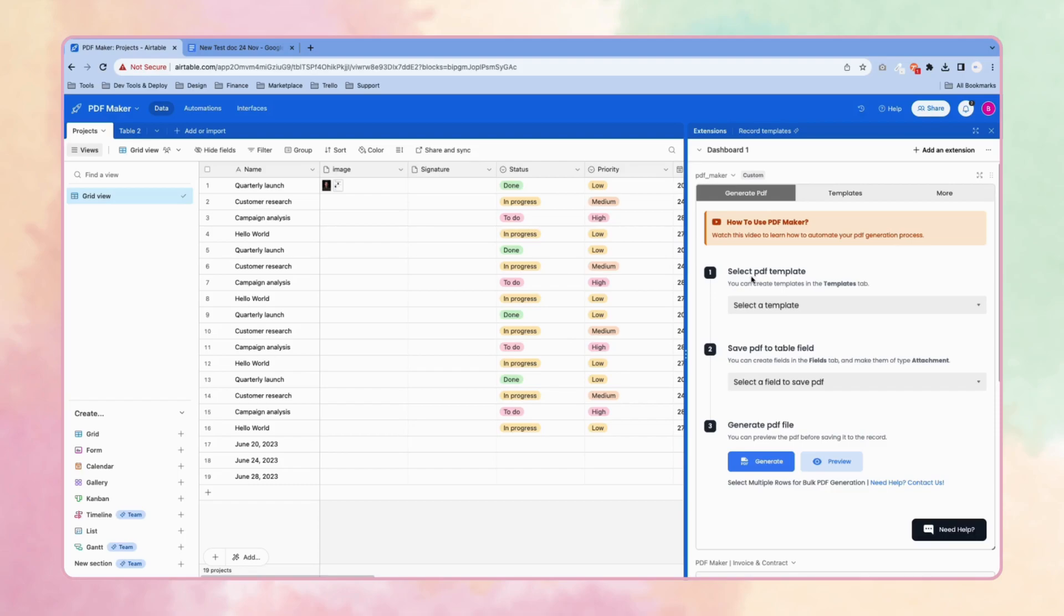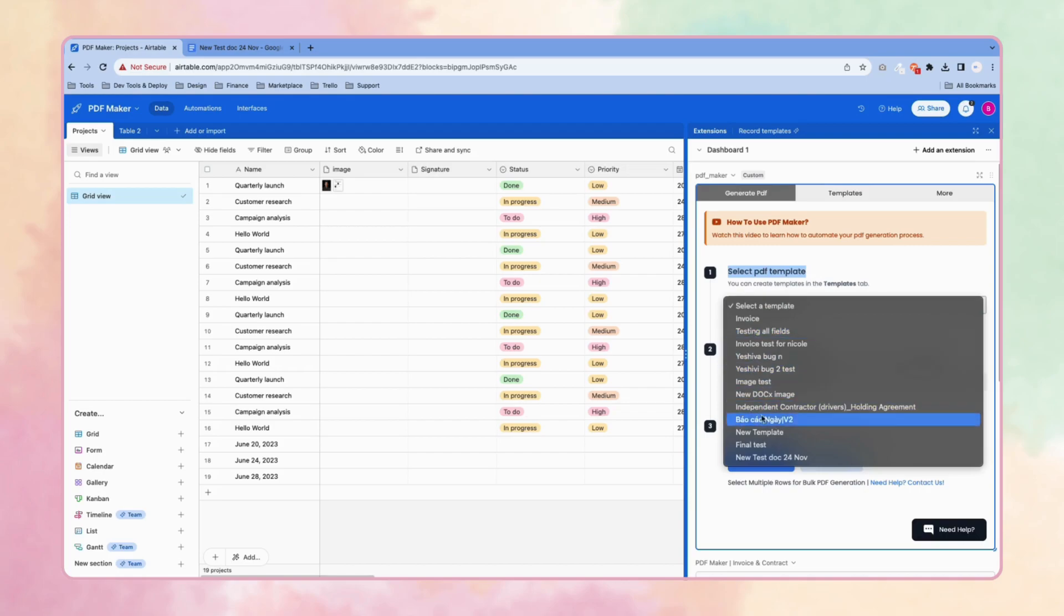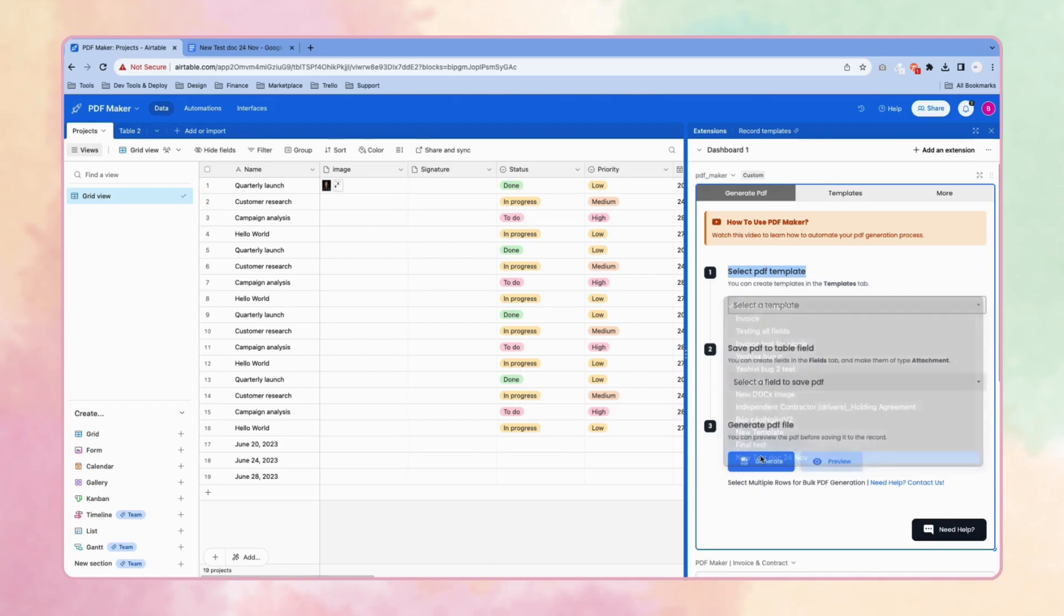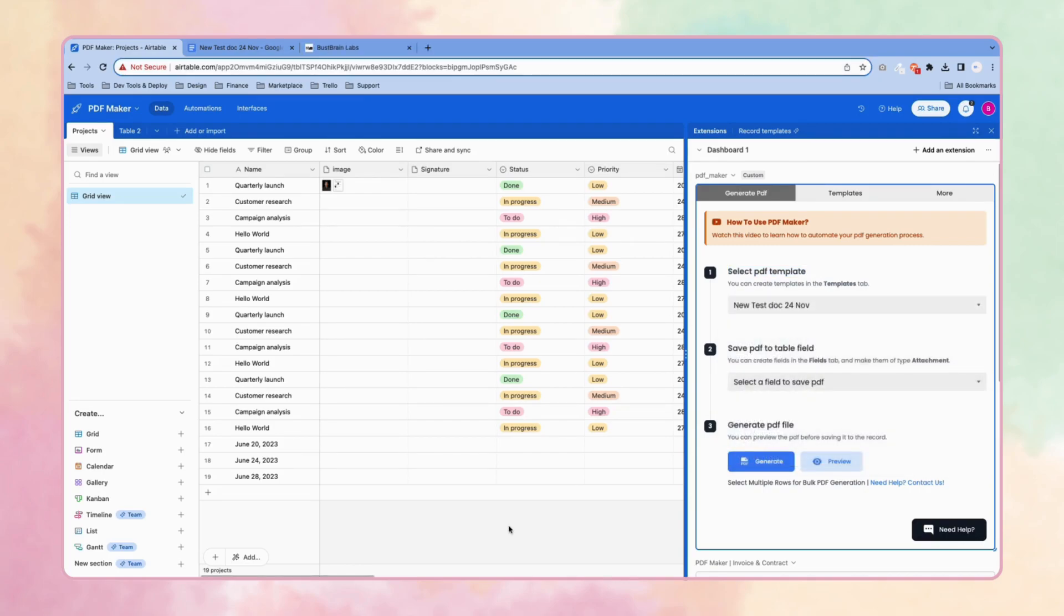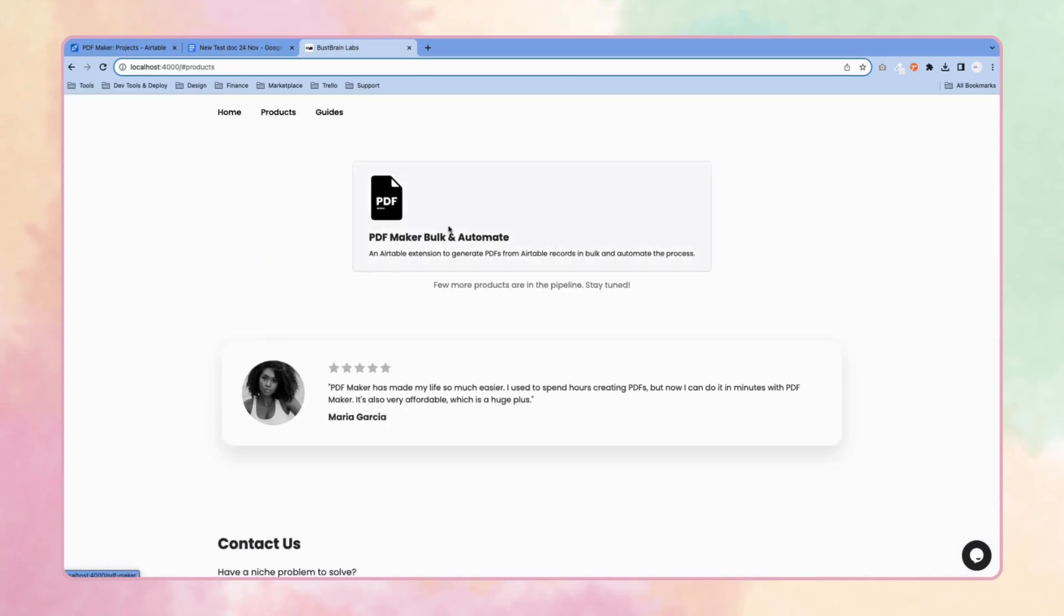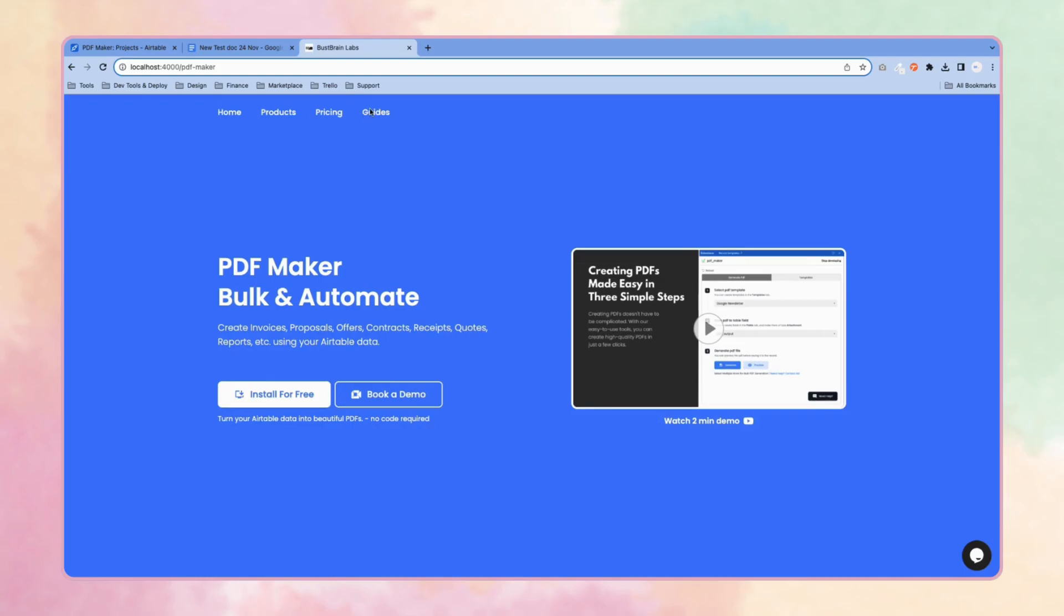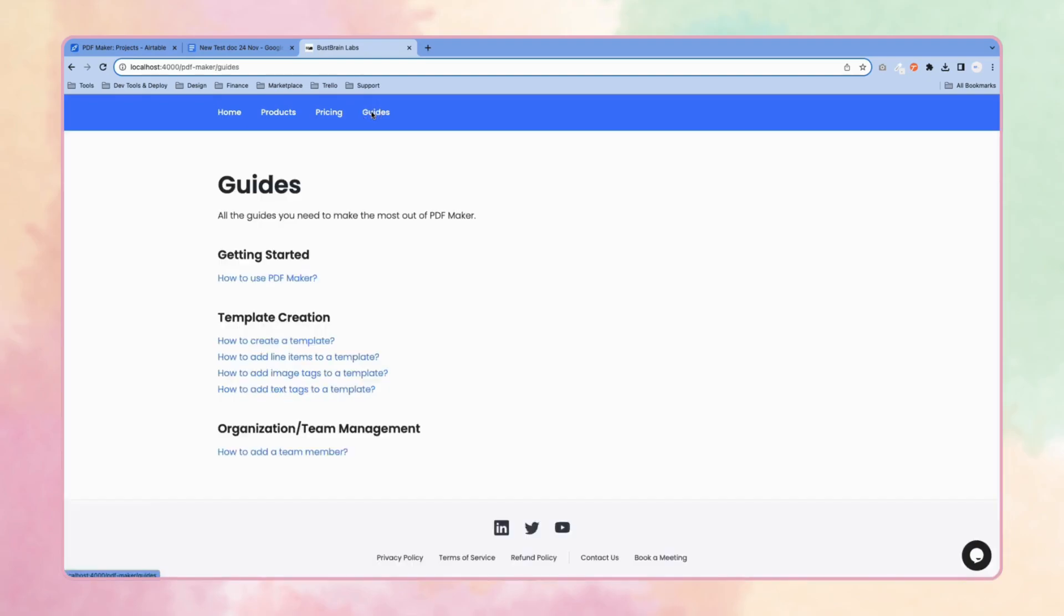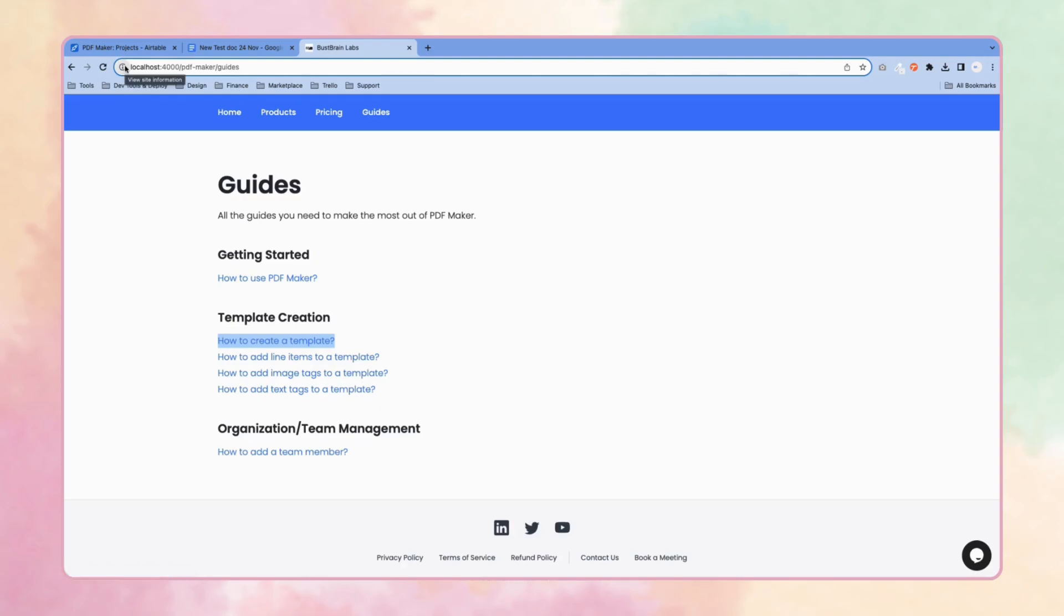To generate a PDF, you need to select a PDF template. I am going to select this one. If you want to know how to create a template, simply go to our website BusBandLabs and the products, go to guides, click on guides, and here you'll get 'how to create a template'. Click on this and you'll be able to create a template. You'll get a video tutorial and a step-by-step guide as well.